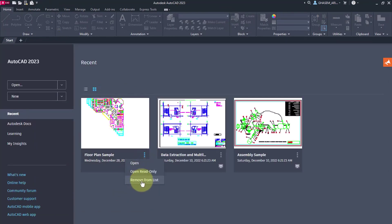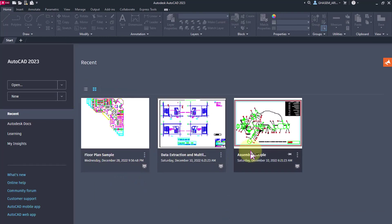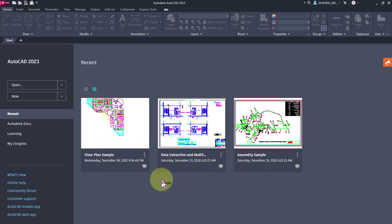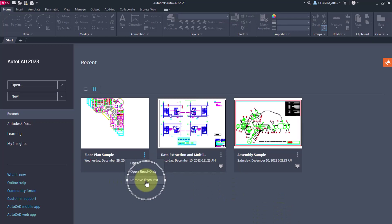The next mode is remove from list. If you have any file here that you don't want others to see, for example if you're in a meeting, you can remove it from the list.